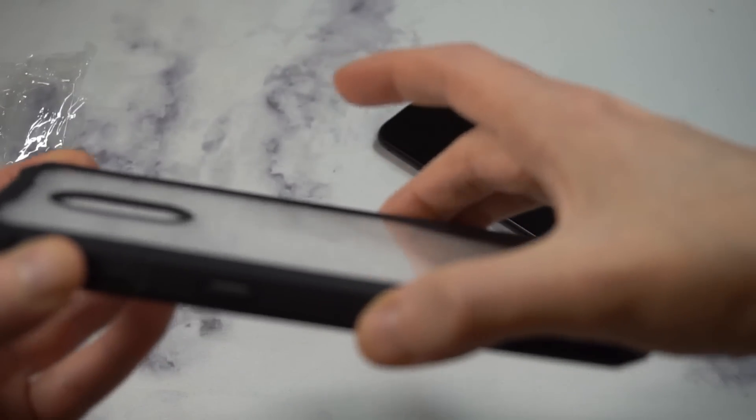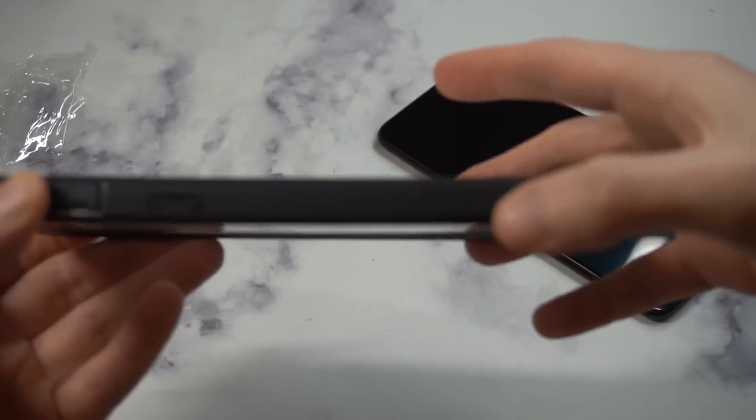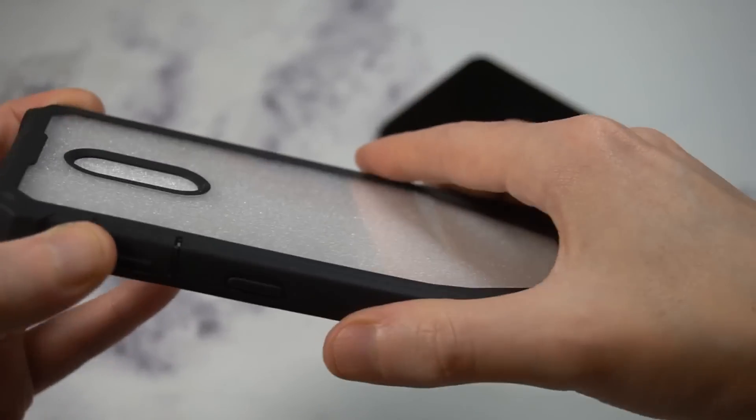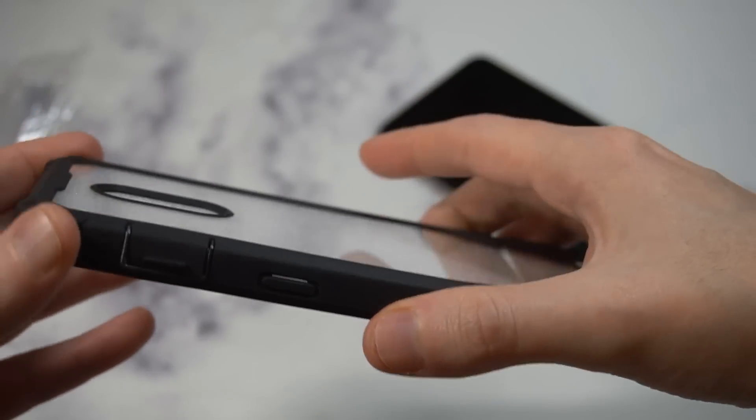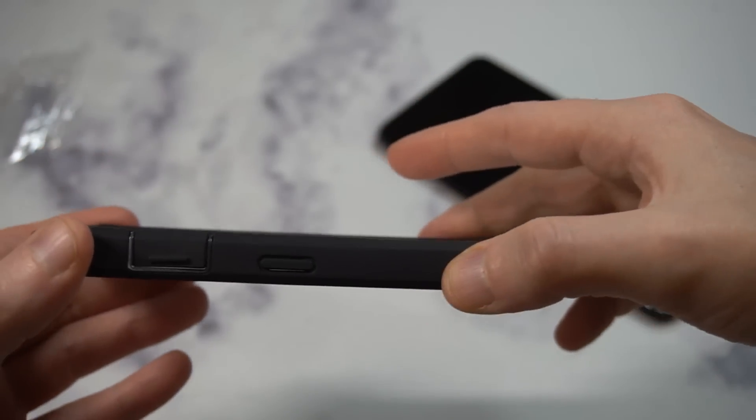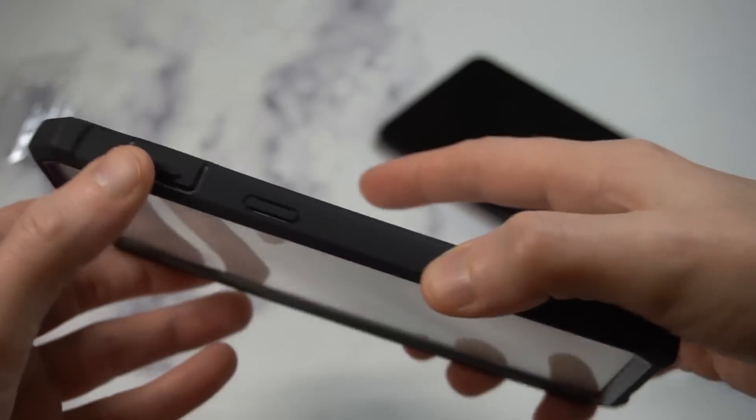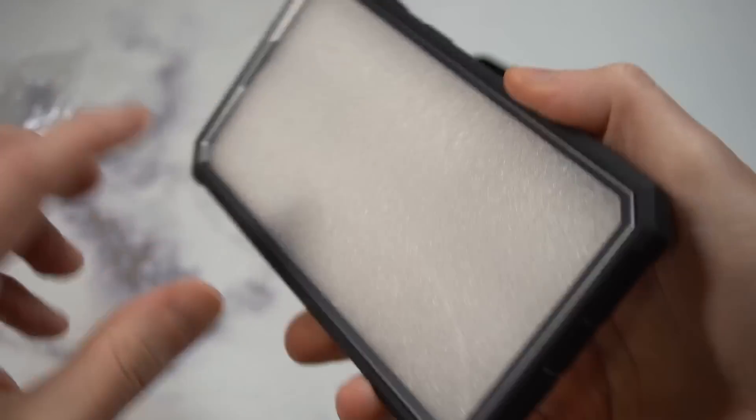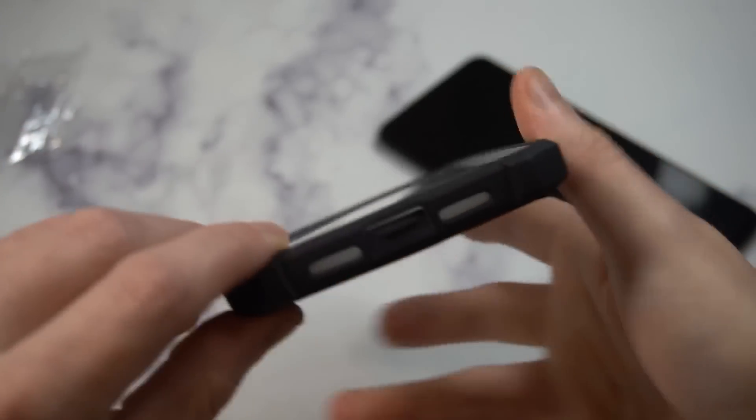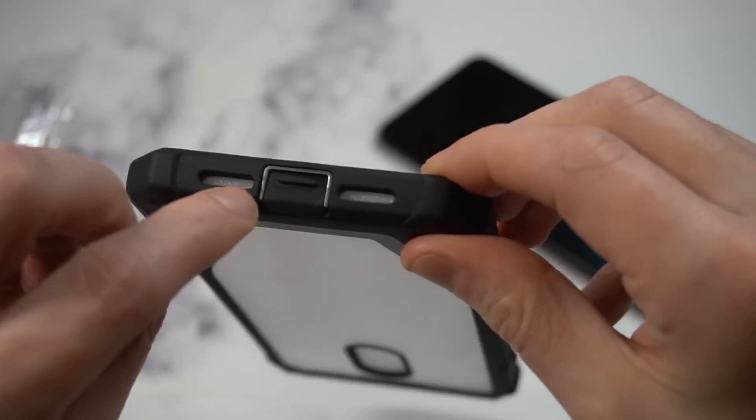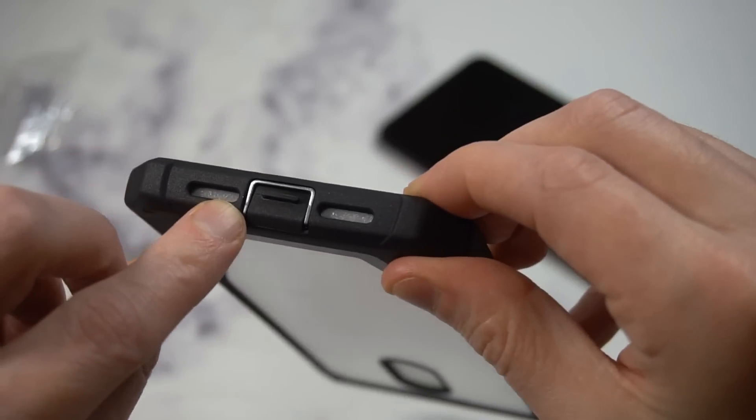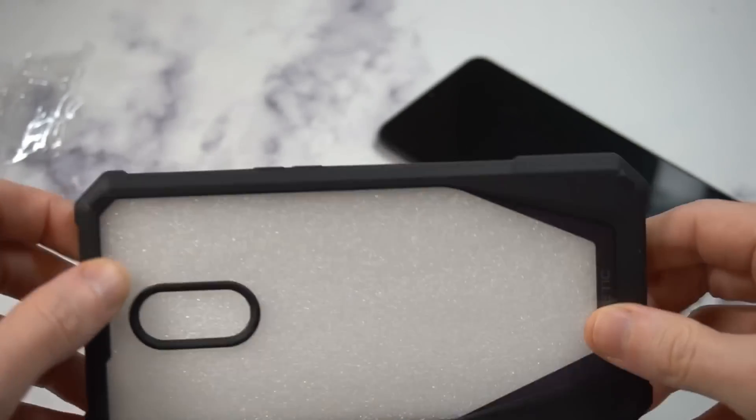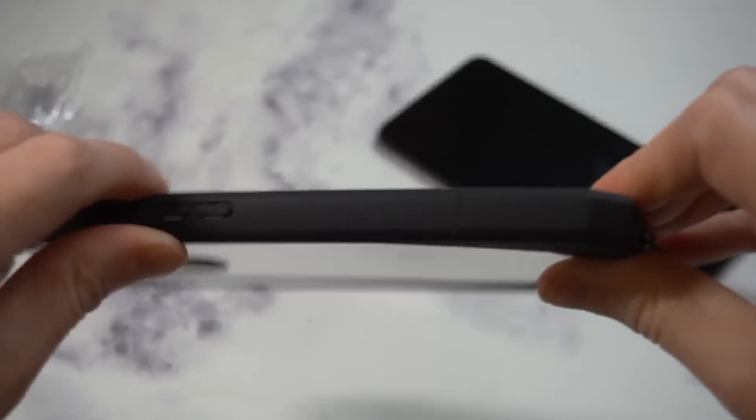You can see the protection you're going to get. You got the crystal clear back, and it transitions to a black border around the edges. Got a very smooth bumper—I wish there was a little more grip on the bumper itself. All your ports are going to be covered up except the speaker grills.